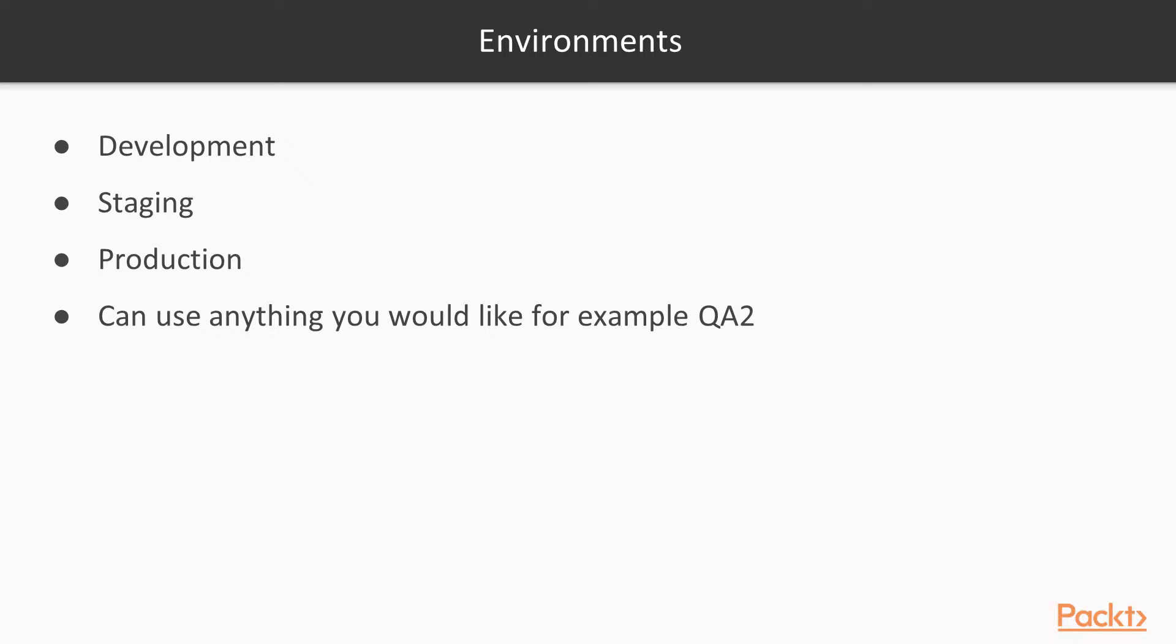Development is obviously the environment that you would be using while you're creating your website initially. Staging would be more like your QA area. Your development's done, your unit tests passed, and now you're getting someone to verify everything is what the requirements were looking for.